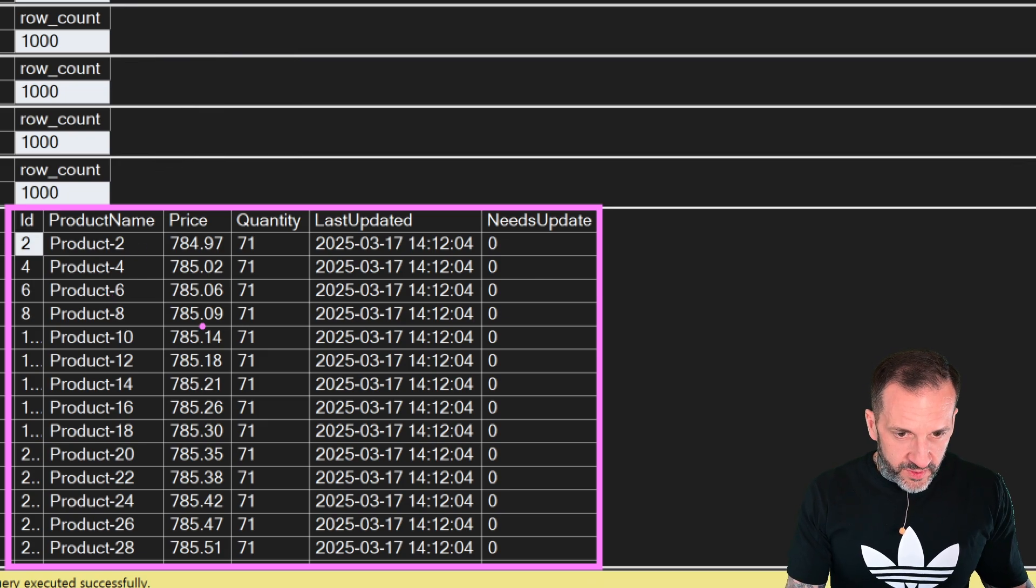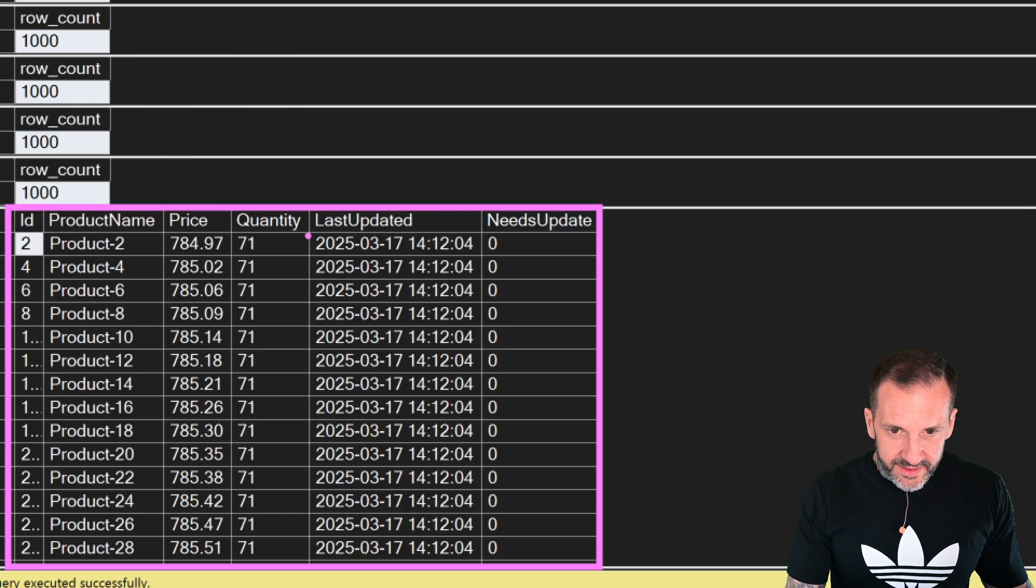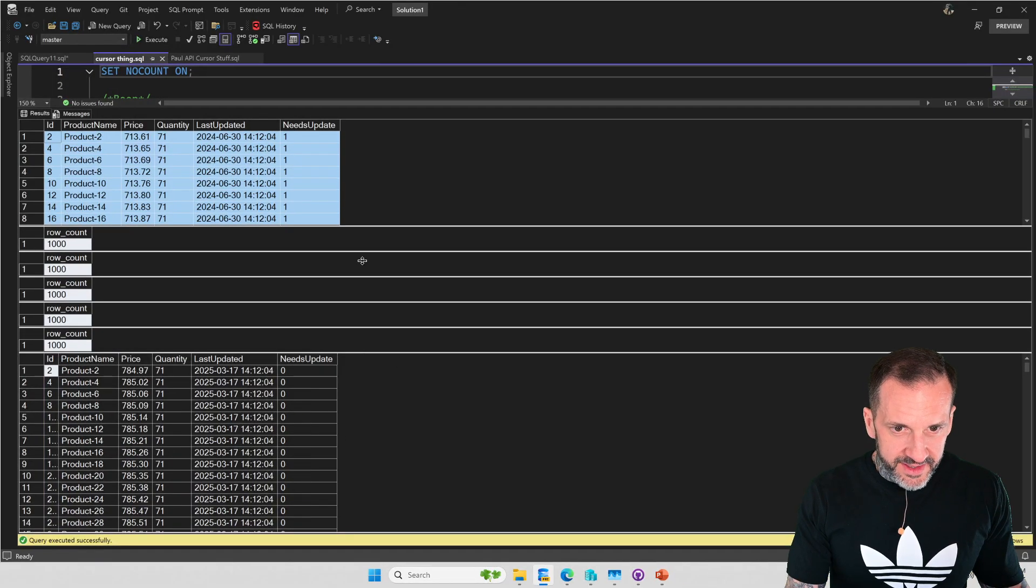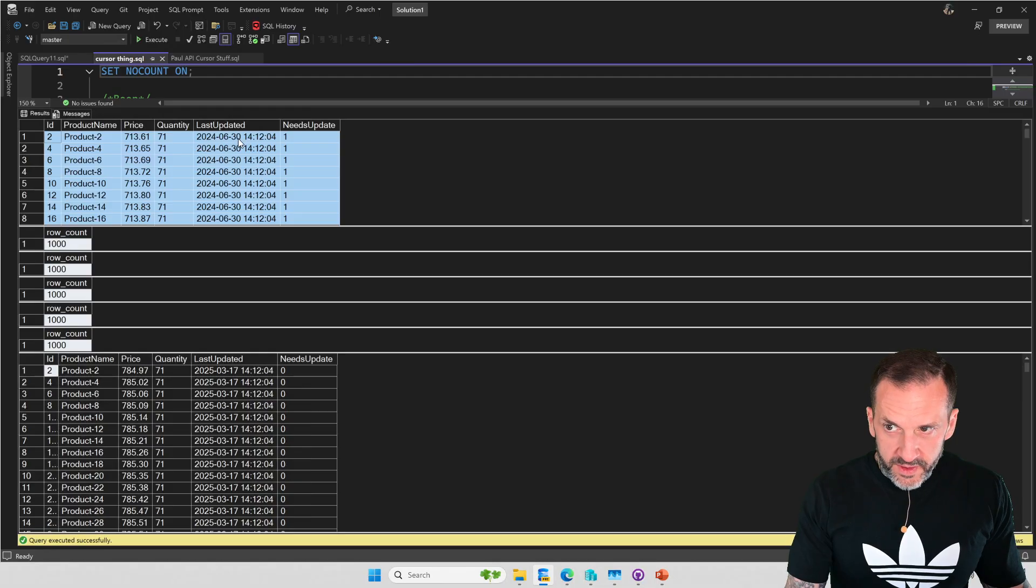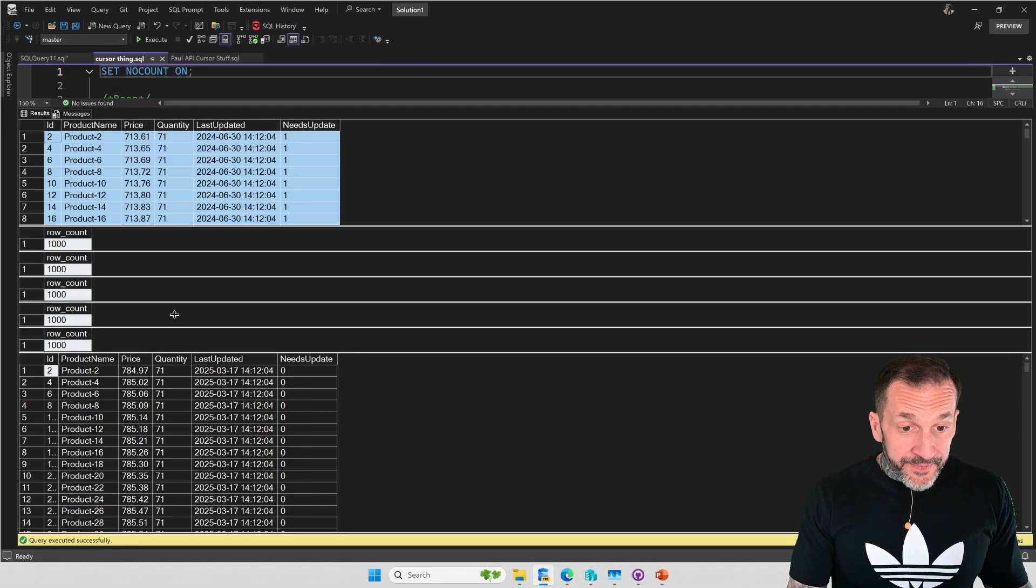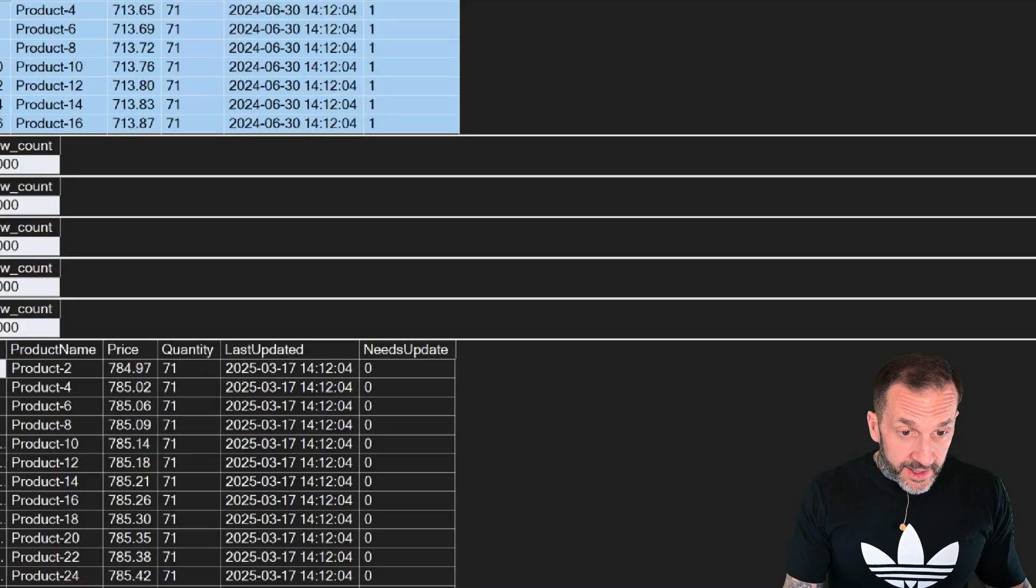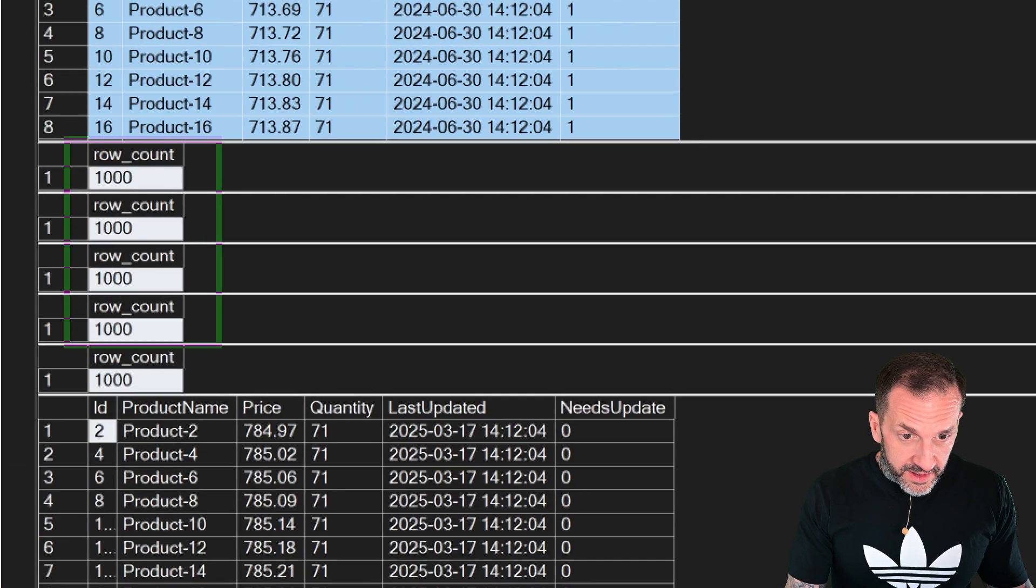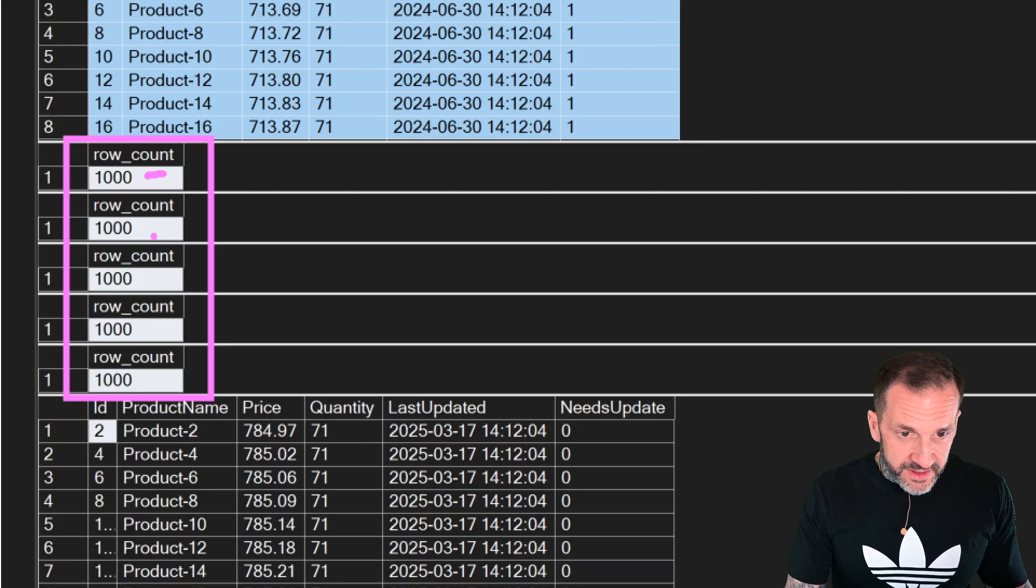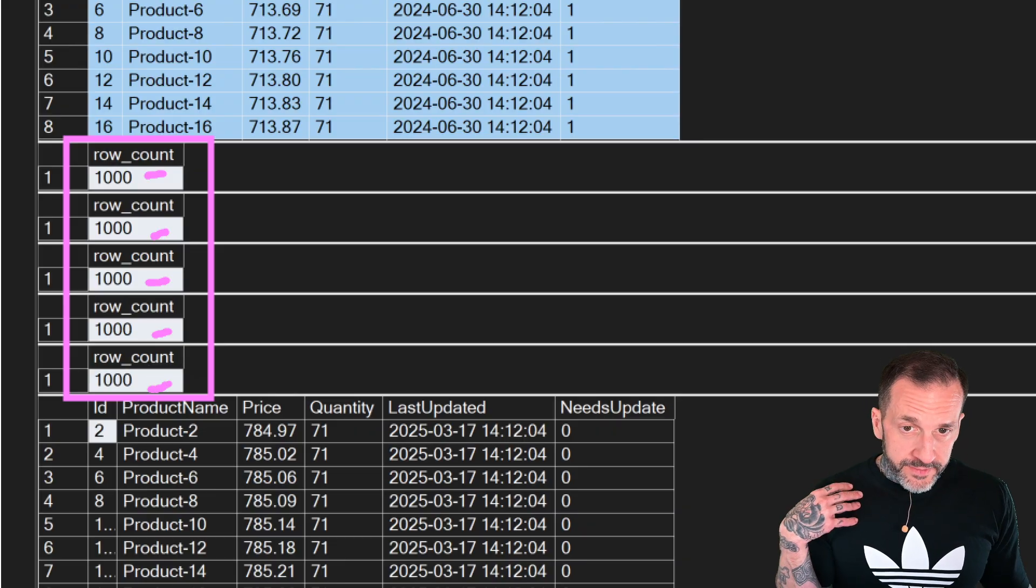Product 2, 4, 6, 8, 10, 12, 16, the prices are all 1.10 higher, and the last updated has been incremented to today, and the needs update is now set to zero. So these went from 2024-06-30 to 2024-03-17. This did work, and if you look at the five calls to row count in here, there's 1,000, 2,000, 3,000, 4,000, 5,000.